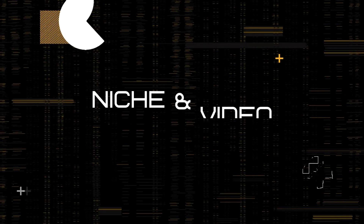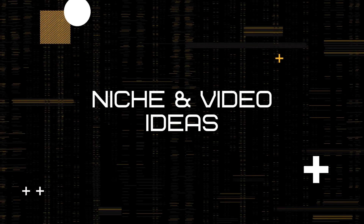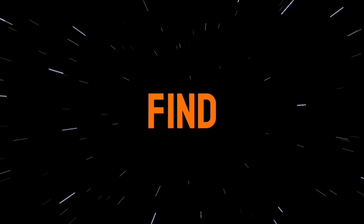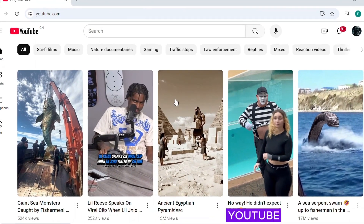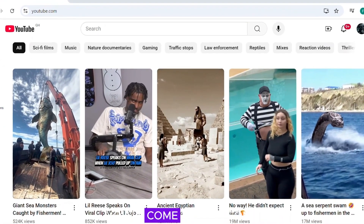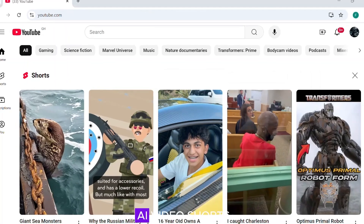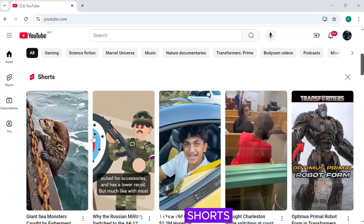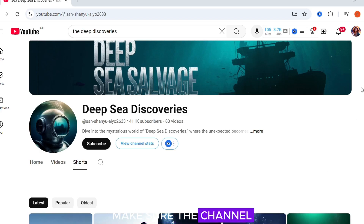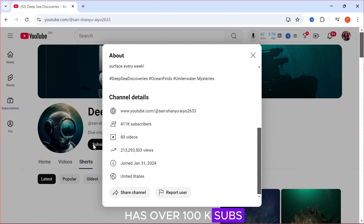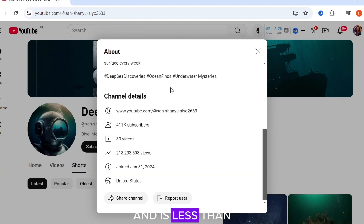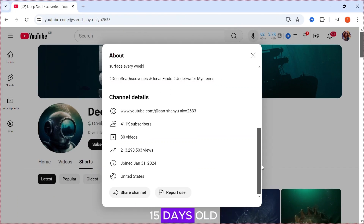Niche and video ideas. So before we start we need to find a niche. To find a niche, simply scroll through YouTube and you'll come across some AI video shorts. To make sure it's a good niche, make sure the channel has over 100k subs and is less than 15 days old.